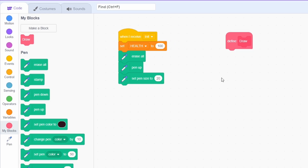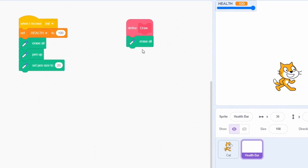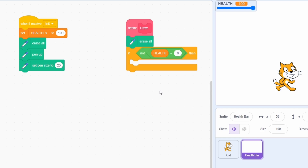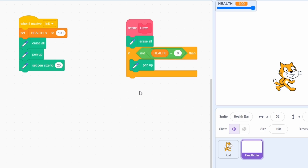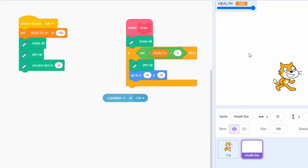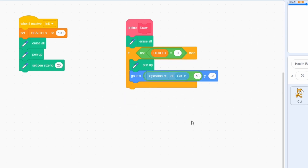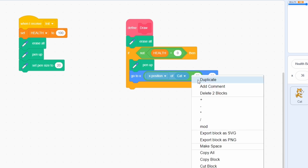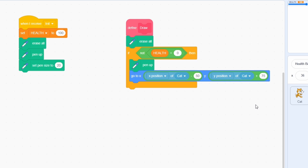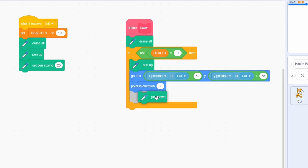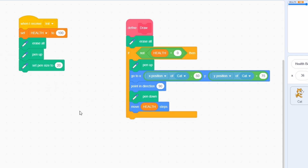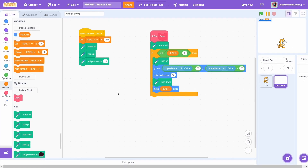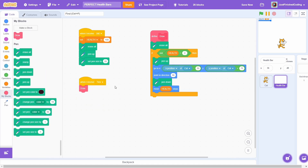The goal of this function is fairly simple. We want it to start at the top left of the cat and then just move rightward. The degree to which we move rightward will depend on how high the health is. Erase all, then check if the health is not zero. If yes, pen up to avoid drawing during the first movement. Then go to the x position of the sprite minus 50, since the health bar has a length of 100 pixels. For the y position, move upward from the cat by 75 pixels. Point rightward at 90 degrees, then pen down and finally move health steps. This should be called after the tick message is received.